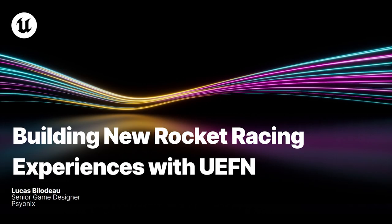Hello everyone. Welcome to the Learning Theater at GDC 2024. My name is Lucas Bilodeau. I'm a senior game designer over at Psyonix, and today I'm going to give you a demo on how you can create your own rocket racing tracks within UEFN.